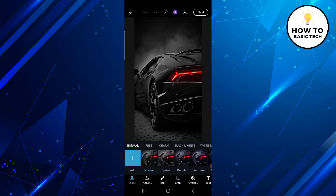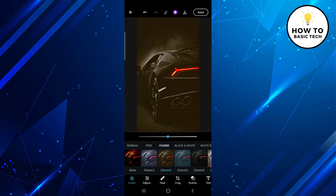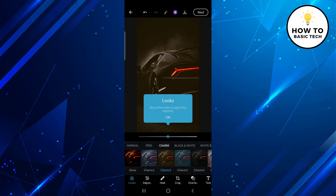First tap on Looks. Looks is like a photo filter and you will find several categories like Normal, Free, Charm, Black and White, White Balance, Portrait, Nature, and many more. Under each category there are various styles that you can choose. You can increase or decrease the effect using the slider.